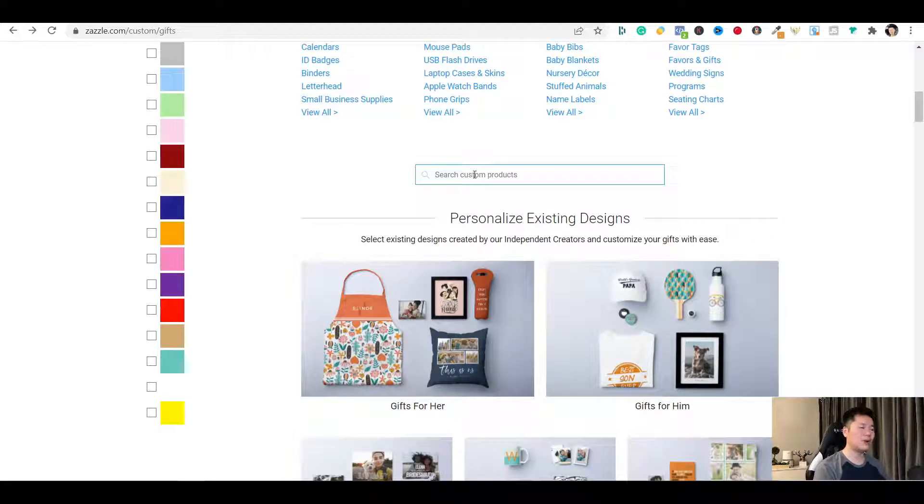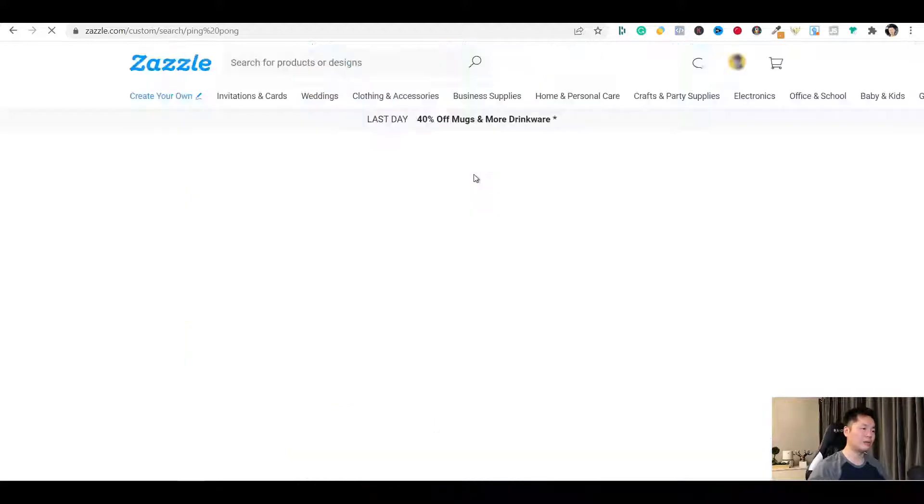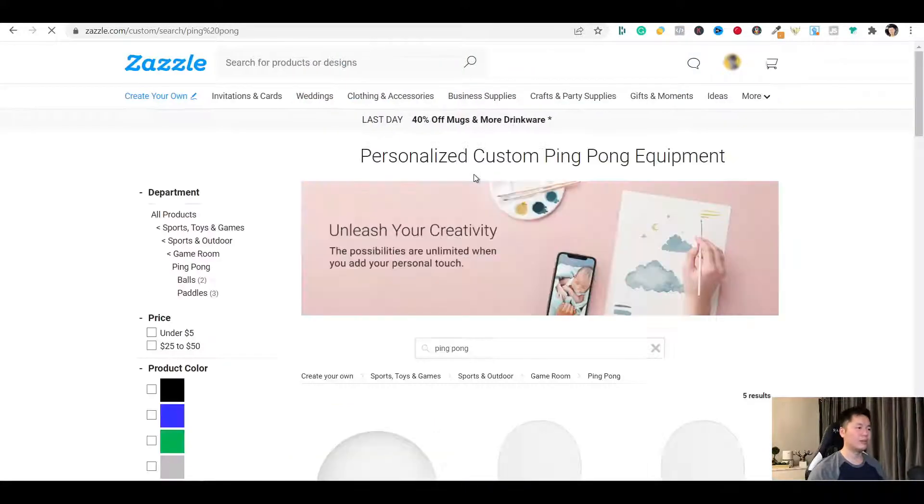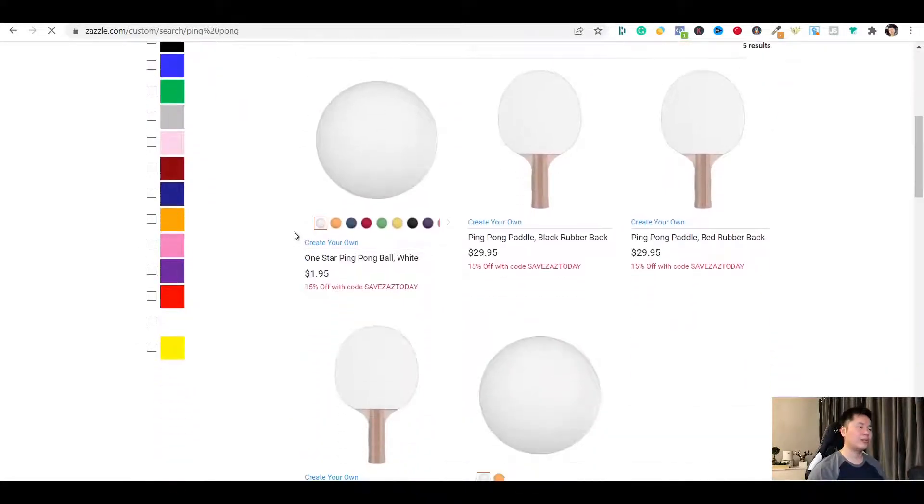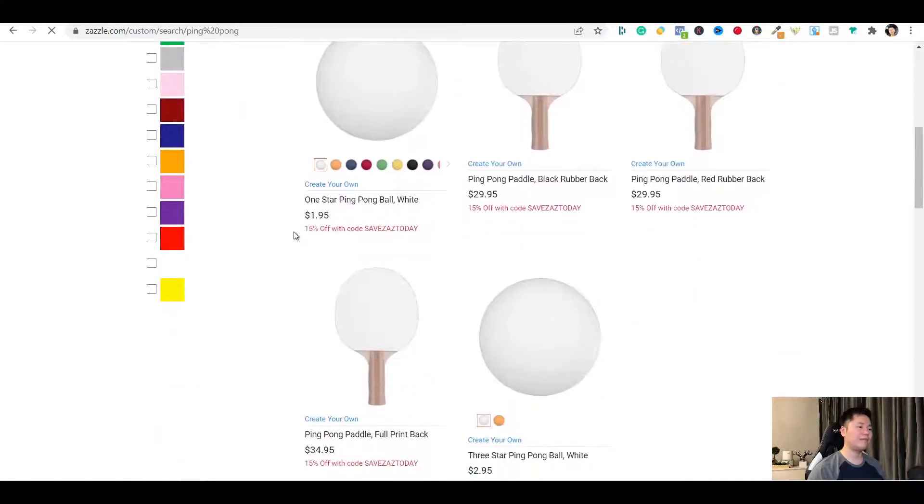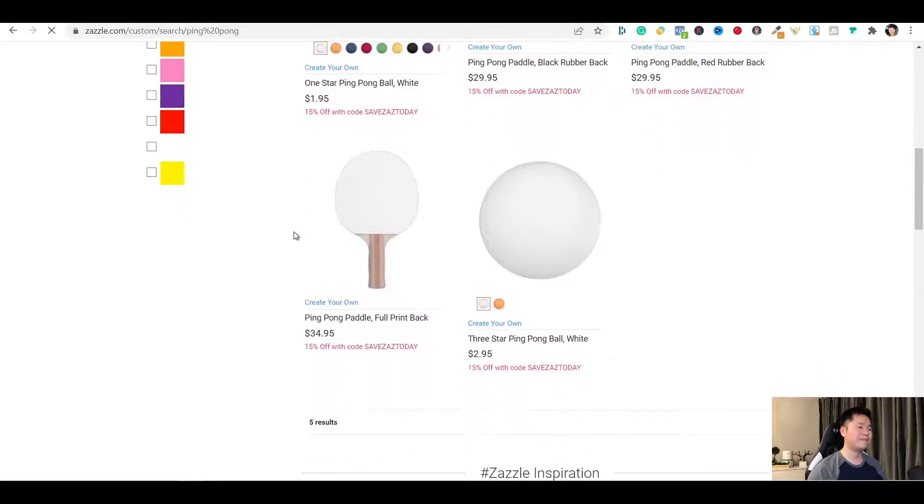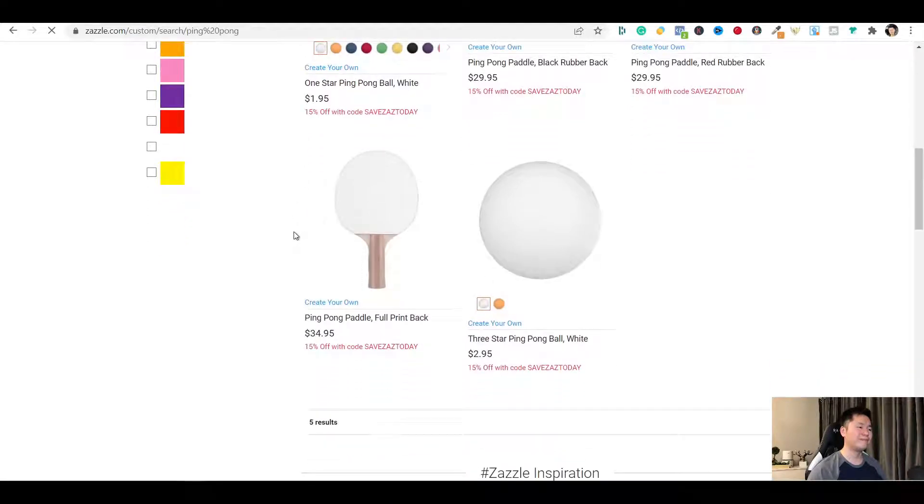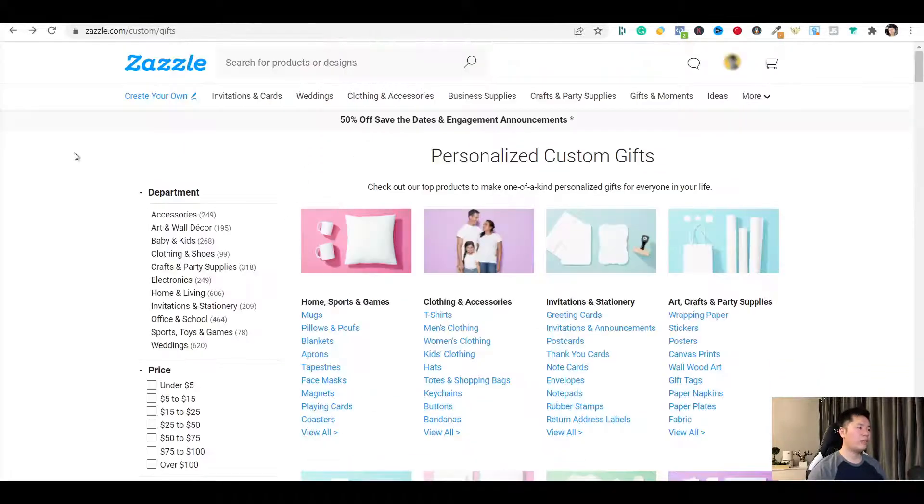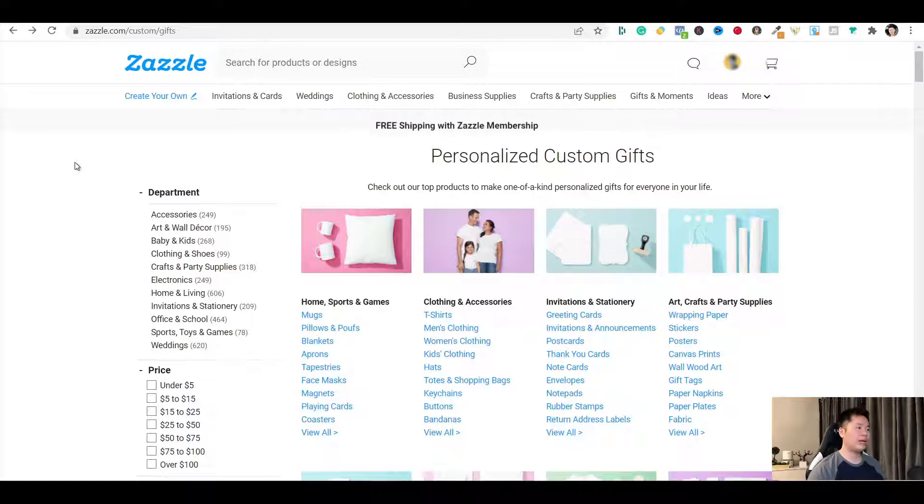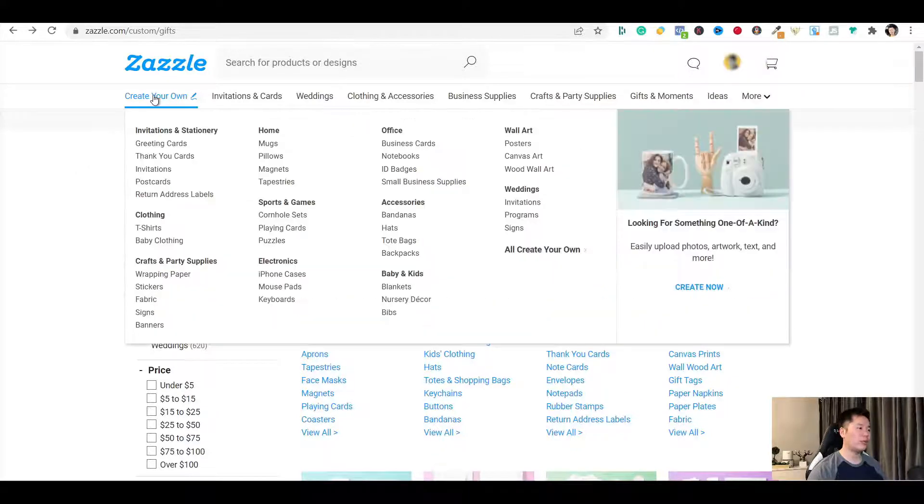Since their menu is so big, you can use the search bar here. Just type in the product name you are wondering if they have it or not. Let's try ping pong. And yes, they do have them. On the full menu page, you can also use the drop down menu on the top to find your product.